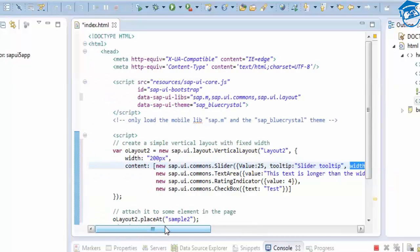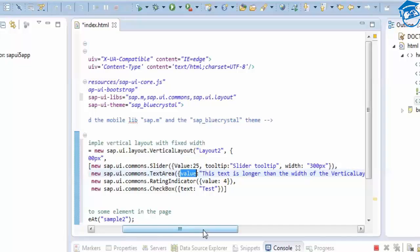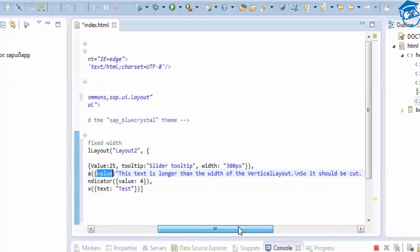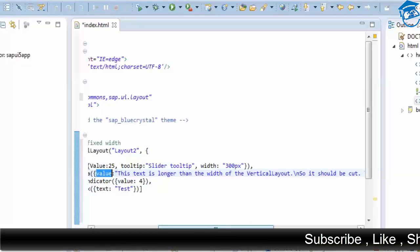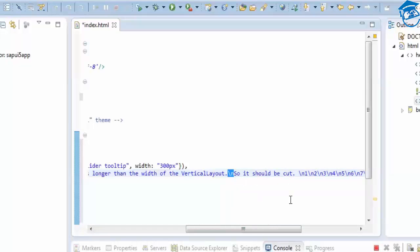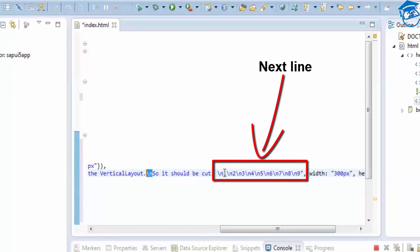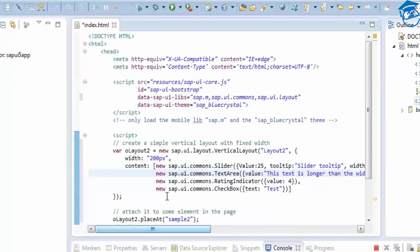The next control is new sap.ui.commons.TextArea. Inside this text area, the value property holds the displayed text. I've given a long content broken into multiple lines — the backslash-n indicates a line break, so next line, next line — I've done it up to nine lines. Width is the horizontal size and height is the vertical size of the text area.